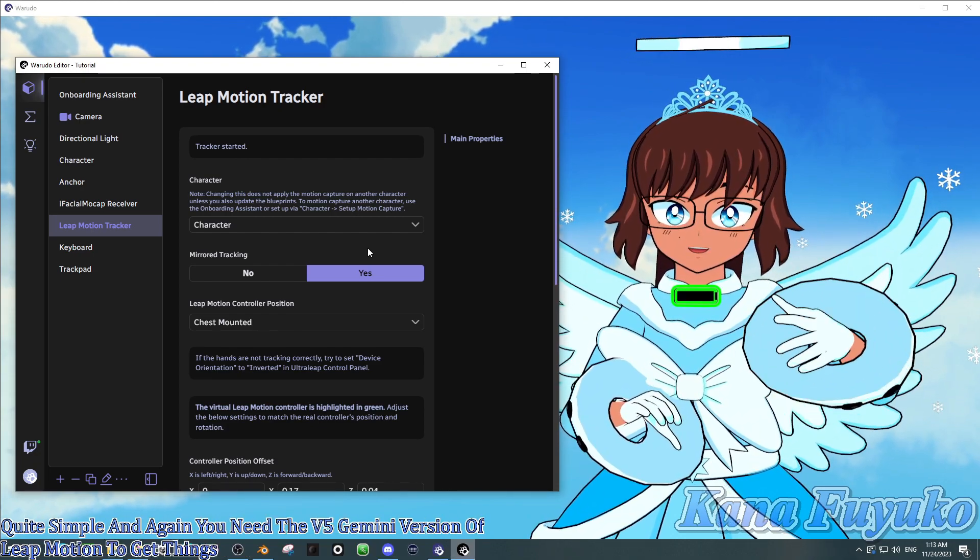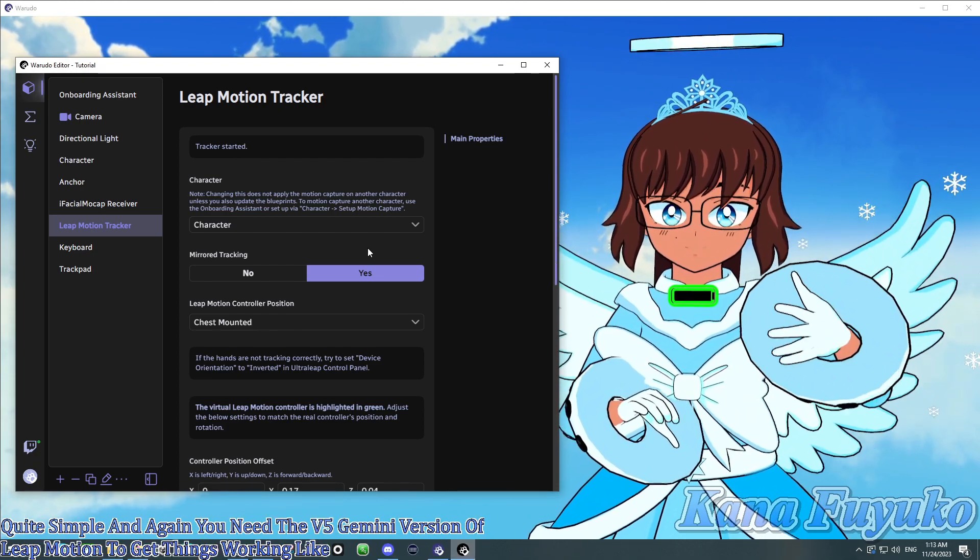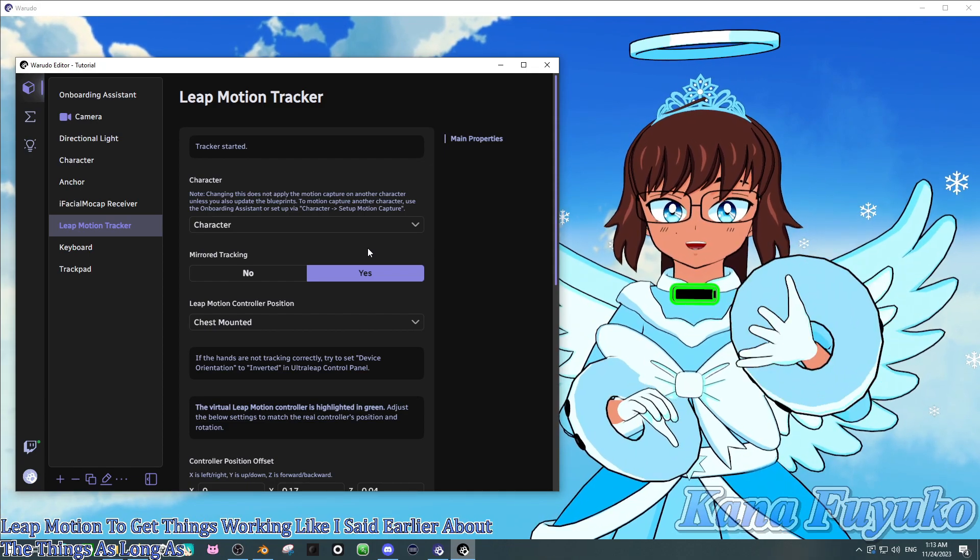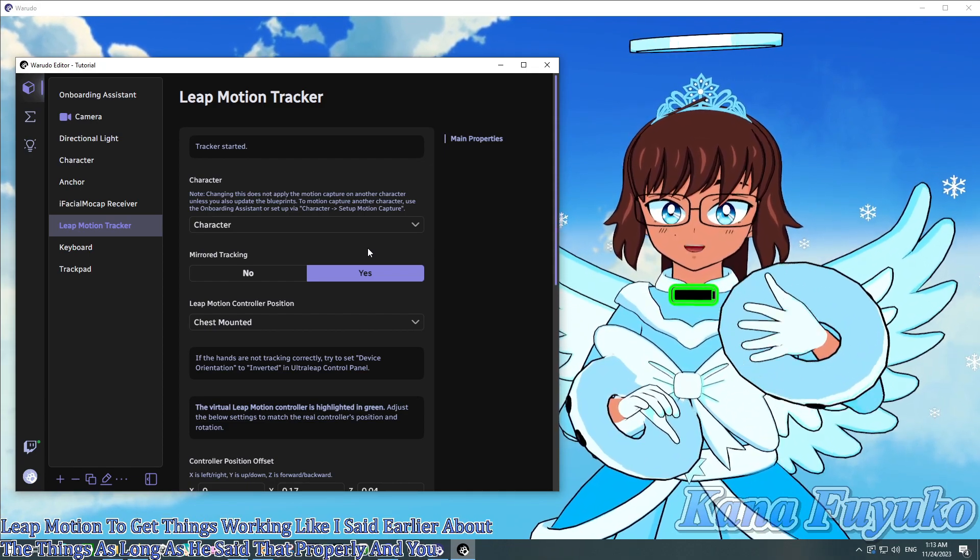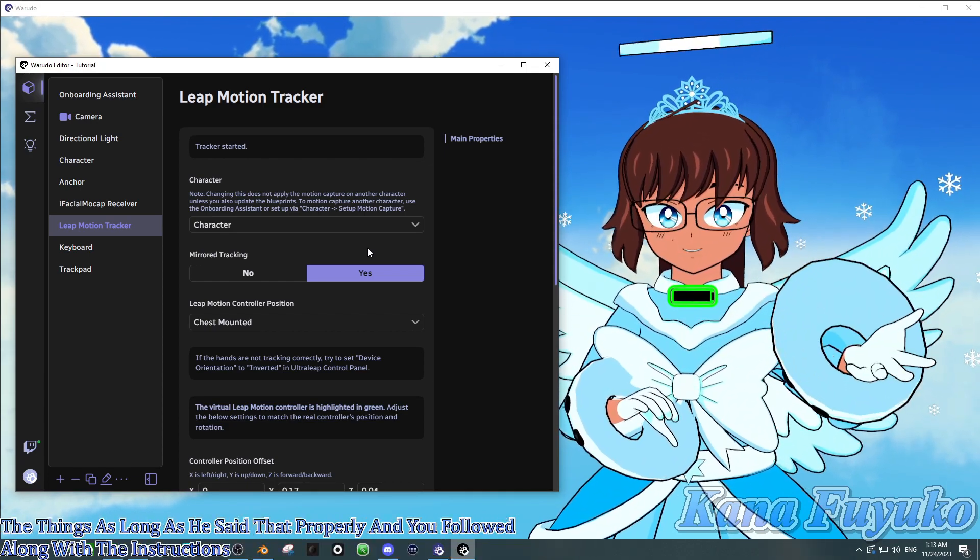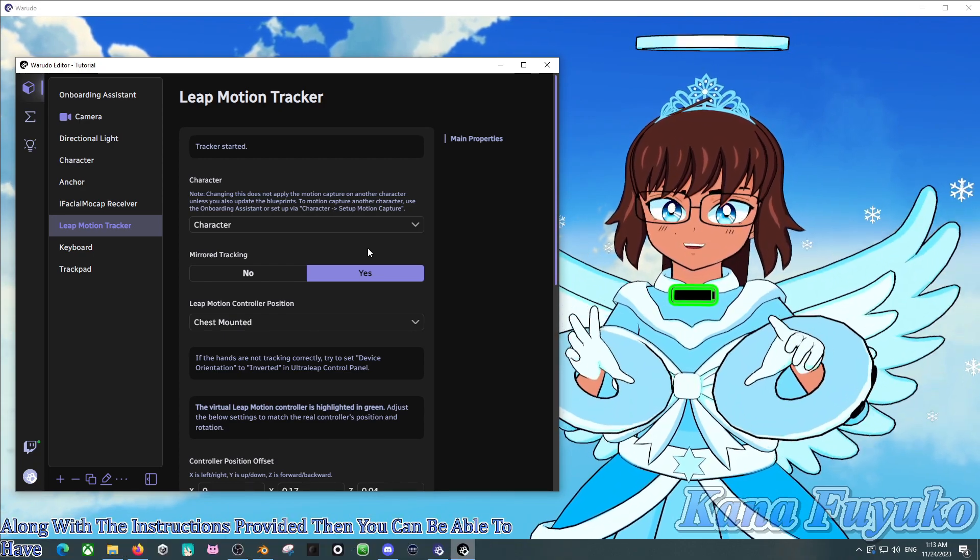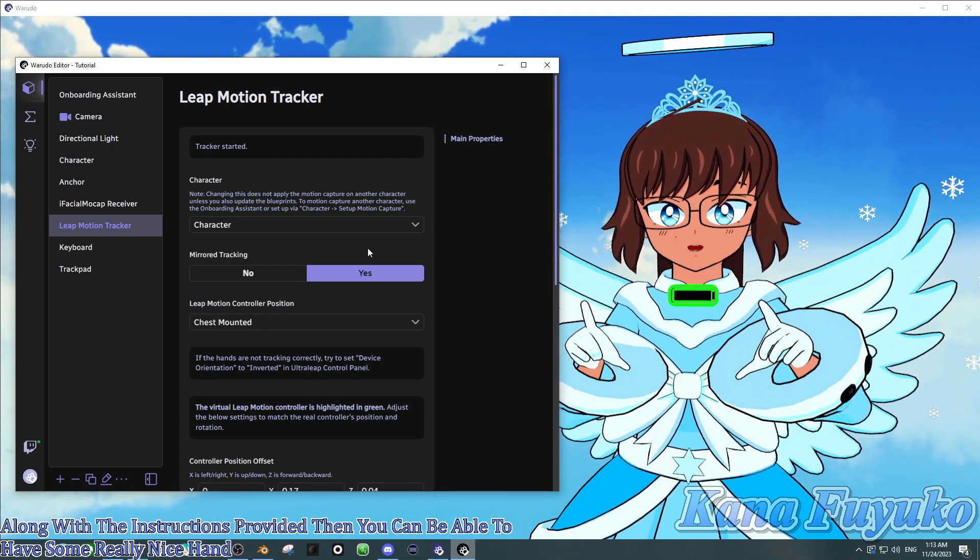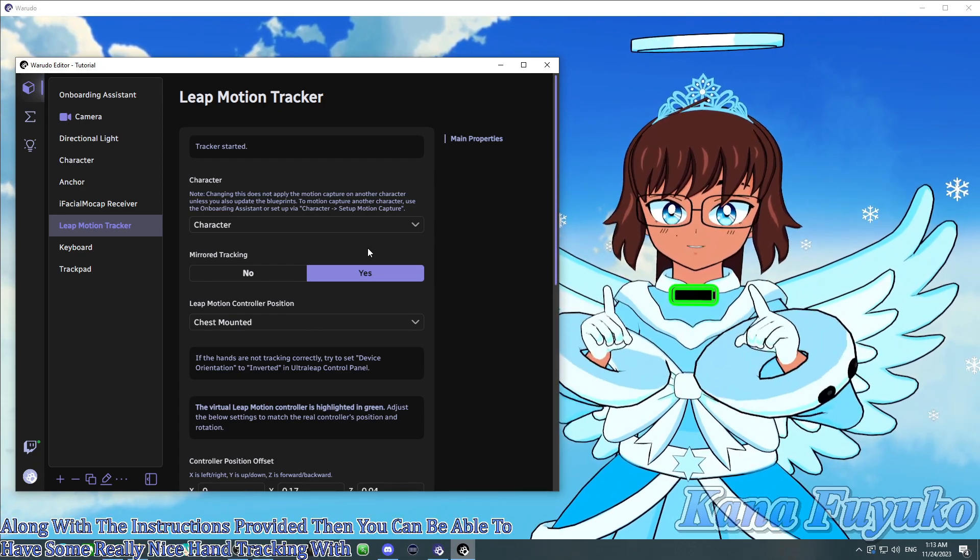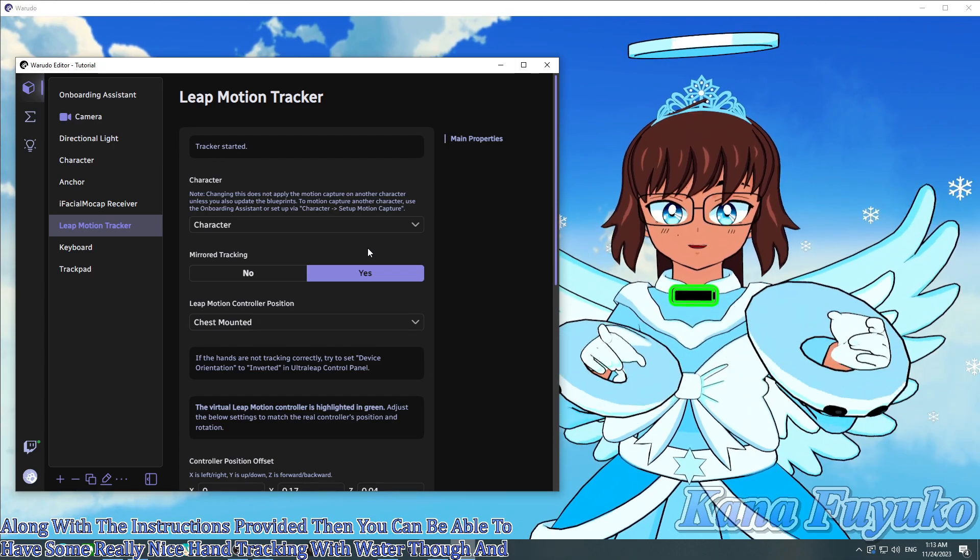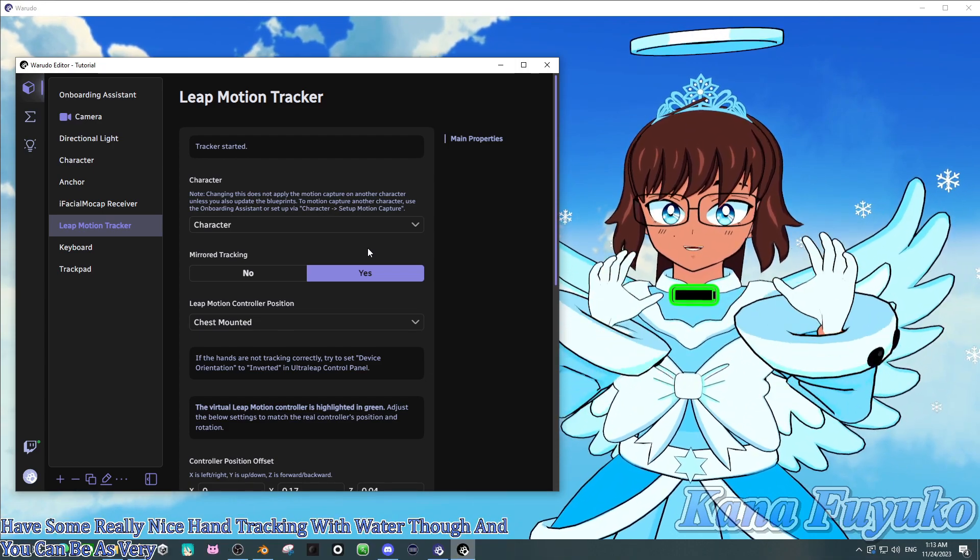And like I said earlier about the settings, as long as you set that properly and you have followed along with the instructions provided, then you can be able to have some really nice hand tracking with Warudo. And you can be as very expressive as possible. So yeah.